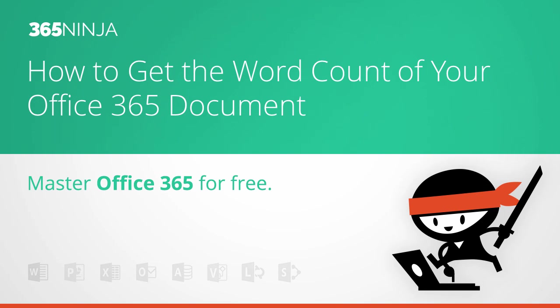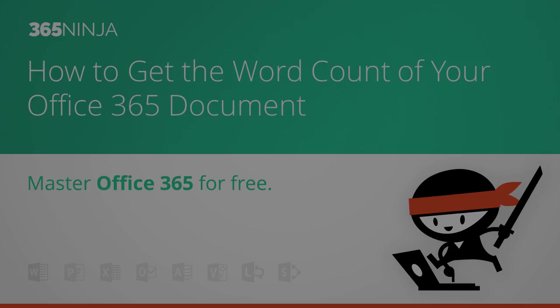Hey everyone, 365Ninja here. I've got a quick Word tip for you today, something that you can do in Word 2013, Word 2016, or Word Online.